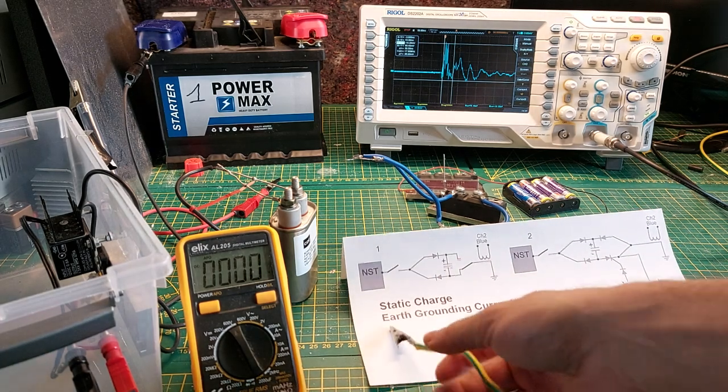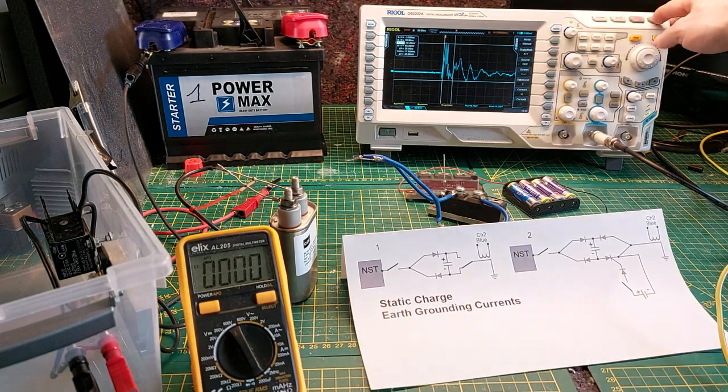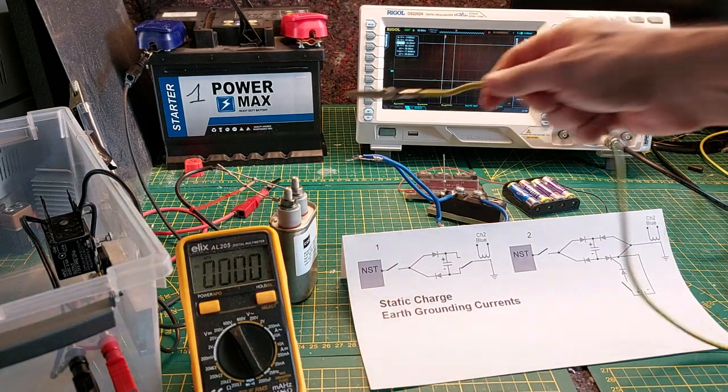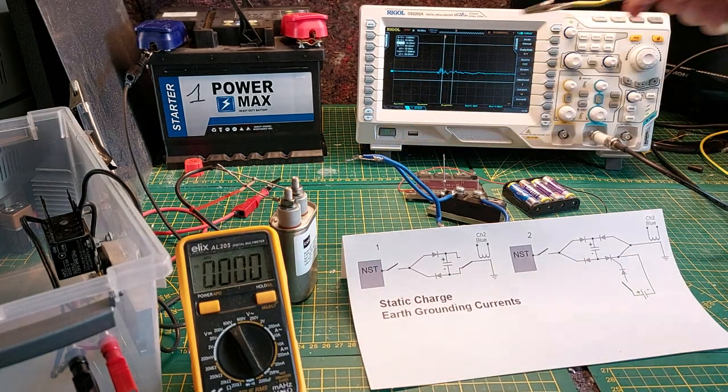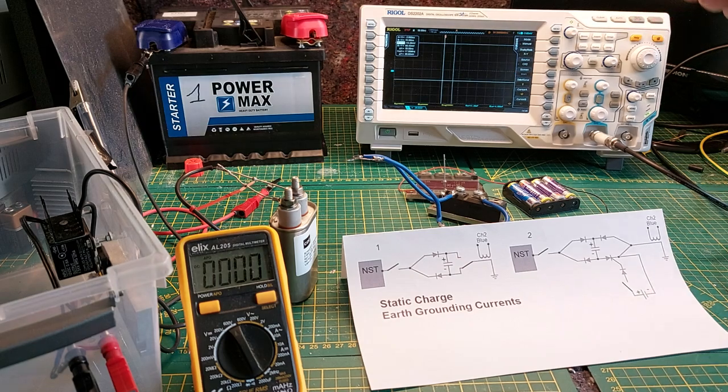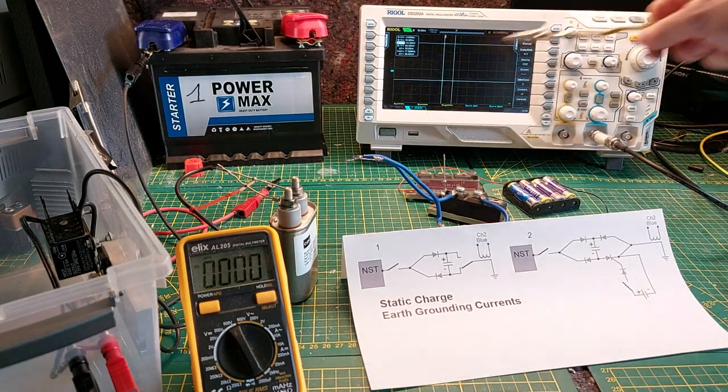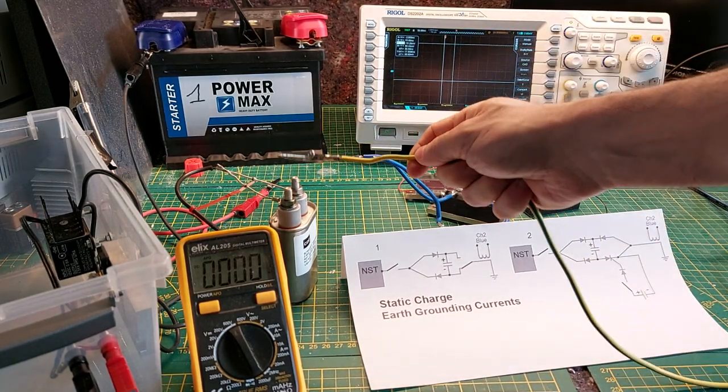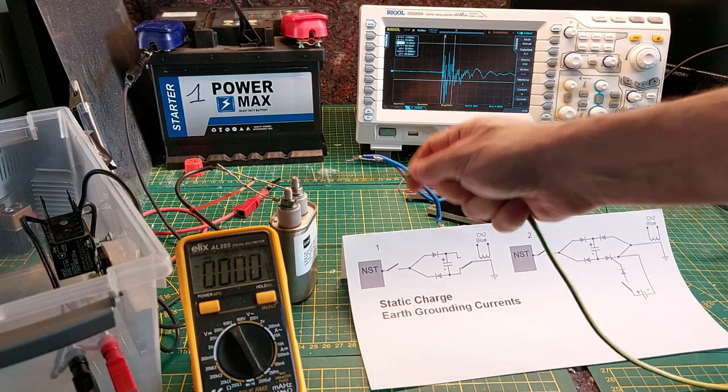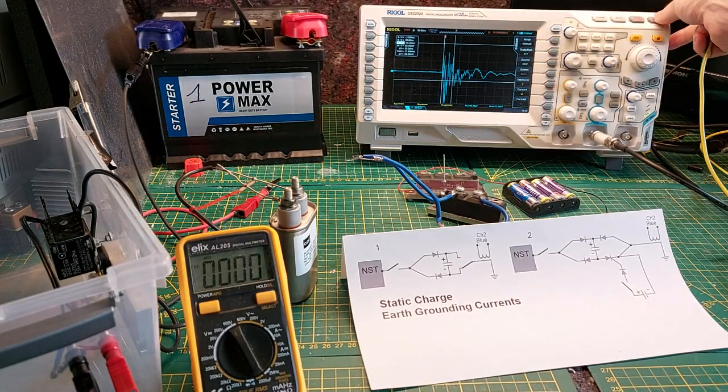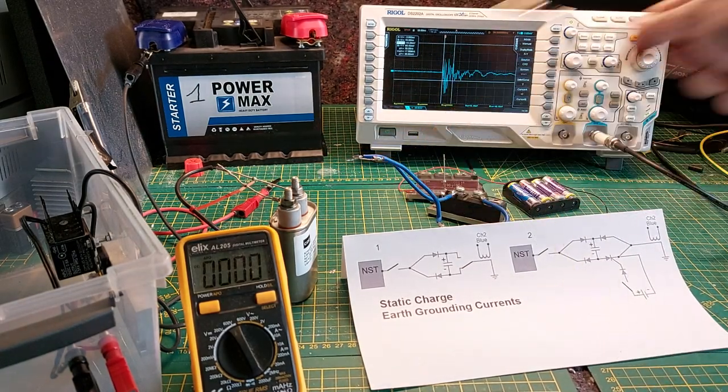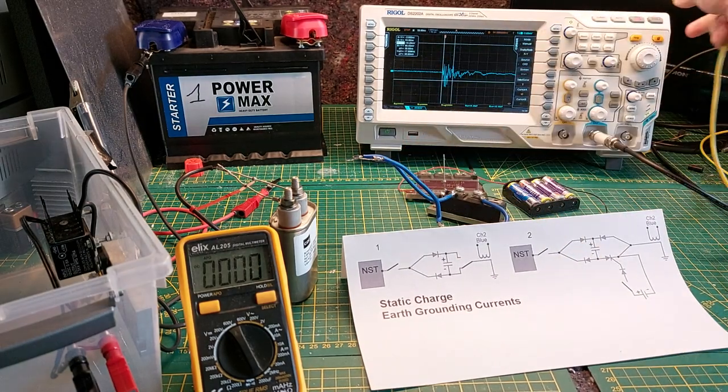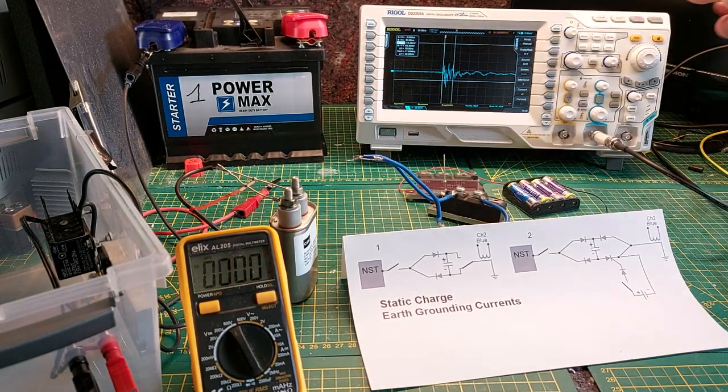So when I now run the scope for single, we see that we have some earth ground the moment that I touch and then we don't see a response anymore. But the moment I change my earth ground to the other side, we have a spike and that spike will go lower and lower every time I repeat.